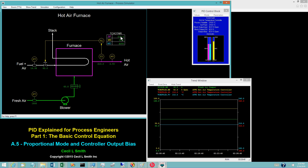These are equal, so the control error E is 0. Zero times any value for controller gain is 0. If the controller output is the controller gain times control error, the controller output is 0, and the fuel valve is 0% open — or fully closed.